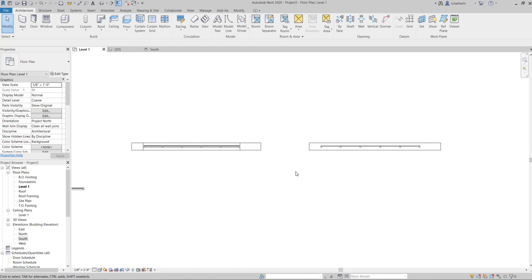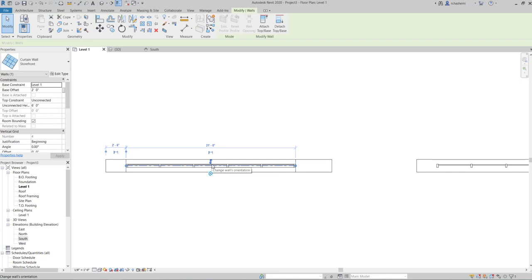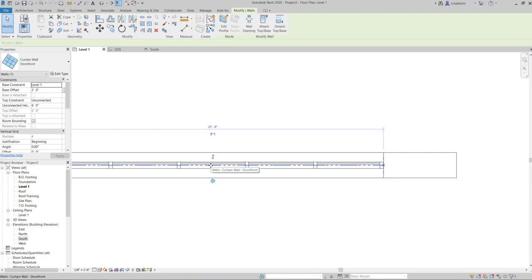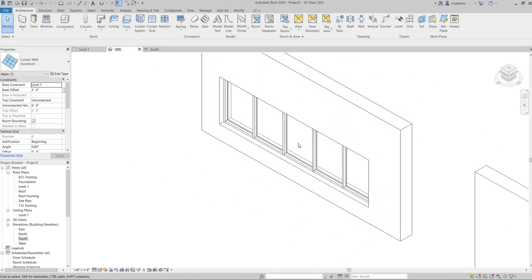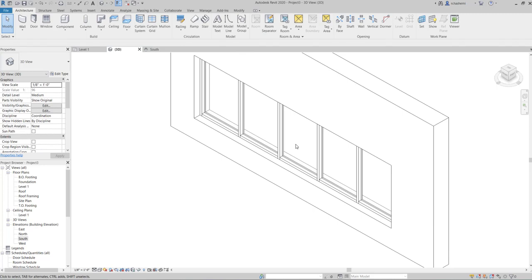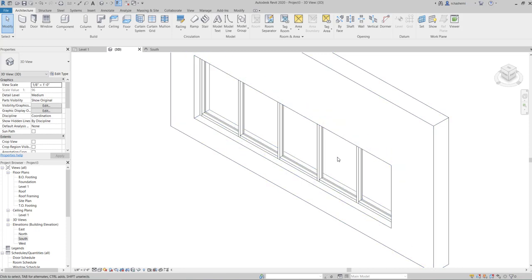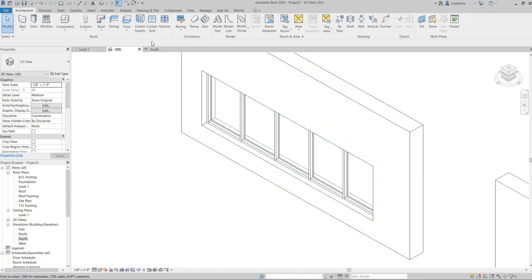In floor plan view, when you select the curtain wall you see the flip arrow showing the exterior side, just like a regular solid wall. The glass side is on the exterior. In 3D view you can see the curtain wall added to the original solid wall — the original wall was not deleted. You can also add a horizontal grid to the storefront using the curtain grid tool.